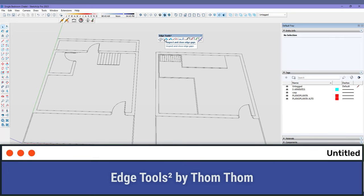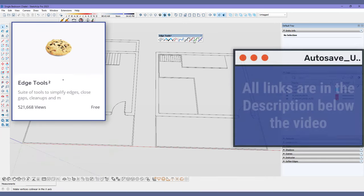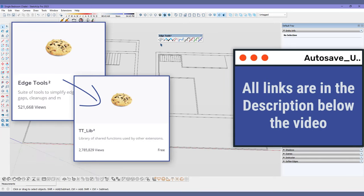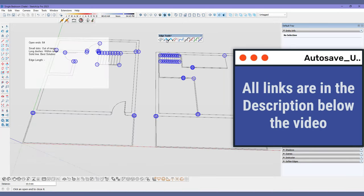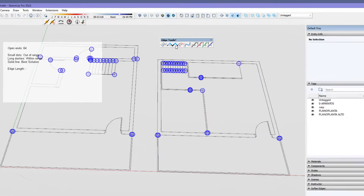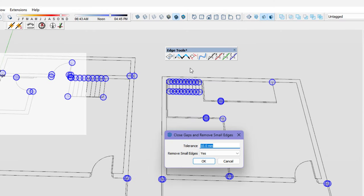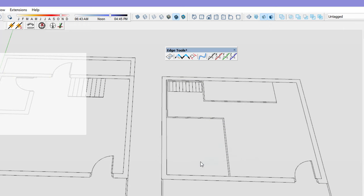Edge Tools 2 by TopTop. This extension requires another extension to be installed, which is a library of shared functions used by a variety of other extensions. Edge Tools' main function is to work with edges online. It comes in very handy when you import a DWG file from AutoCAD and there are too many little gaps that need fixing.